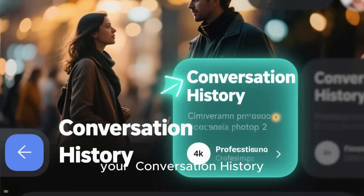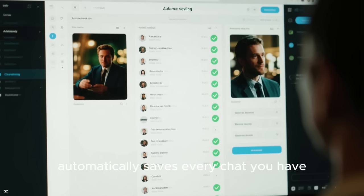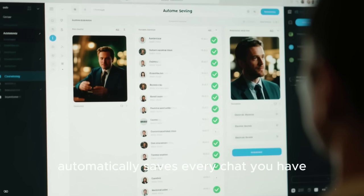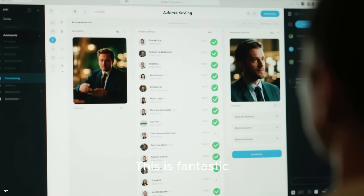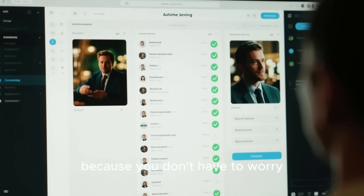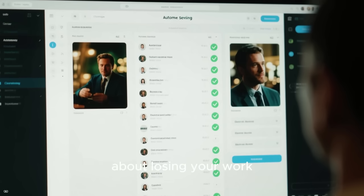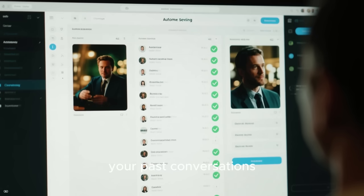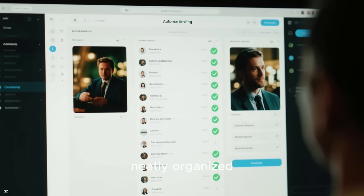Gemini automatically saves every chat you have. This is fantastic because you don't have to worry about losing your work. You can see all your past conversations neatly organised.